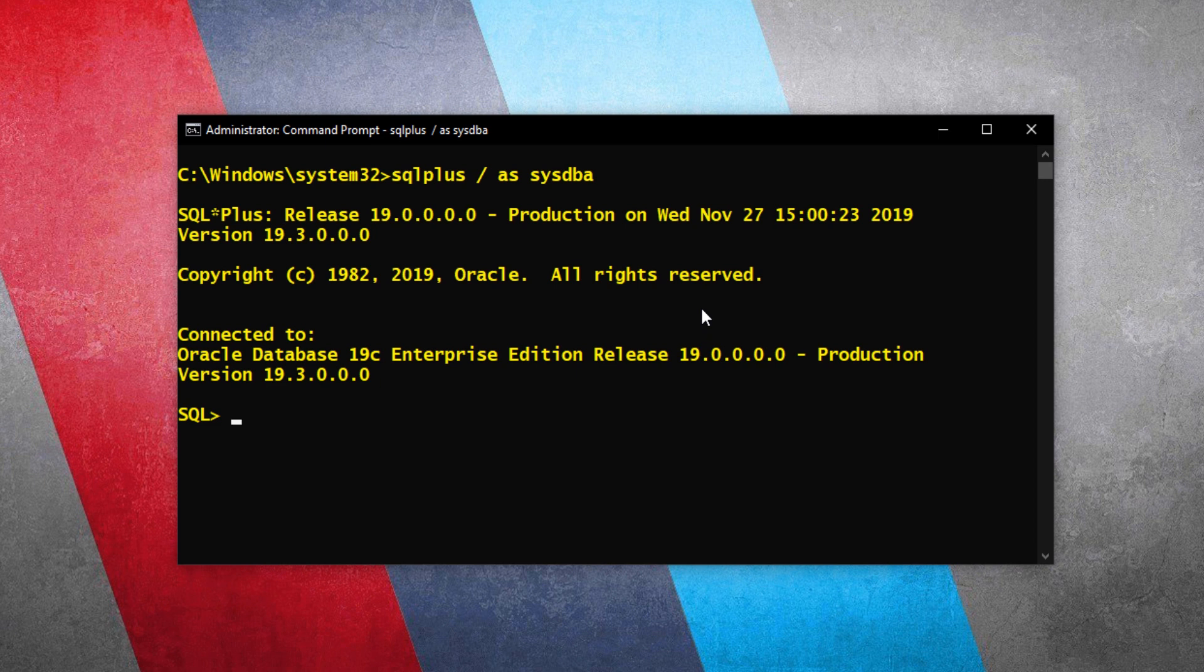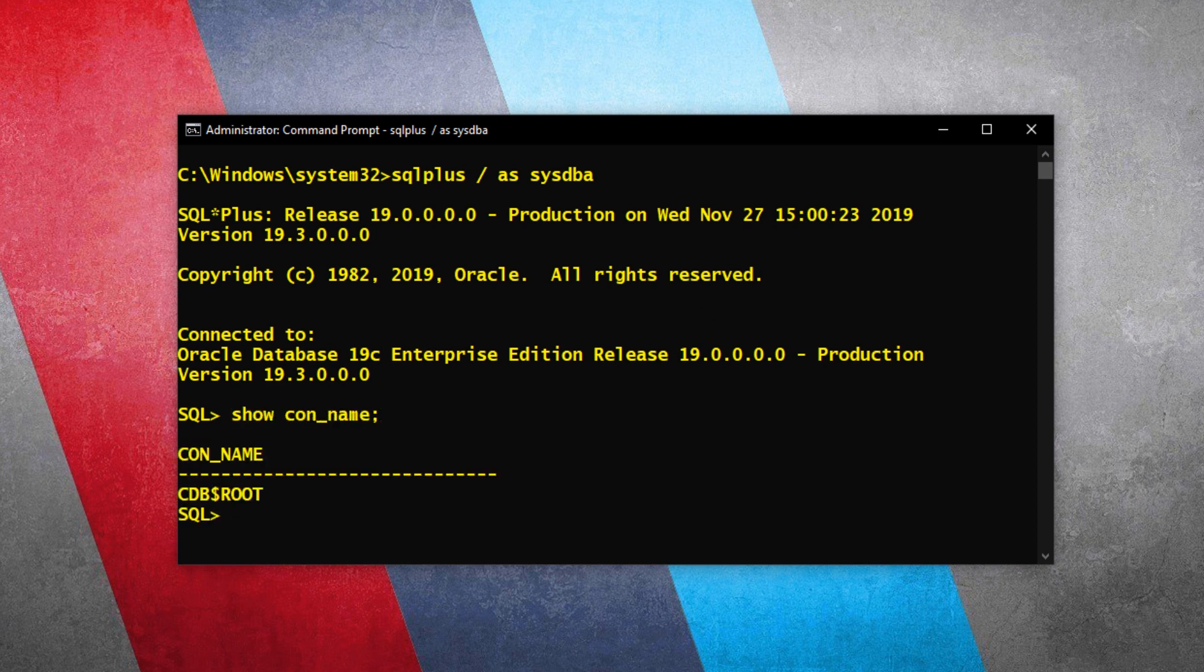We are connected now. Let's check the container with which we are connected to our database right now. So right now we are connected with cdb$root which is the root container database. Now we need to switch from container cdb to pluggable pdb. Let's do that.